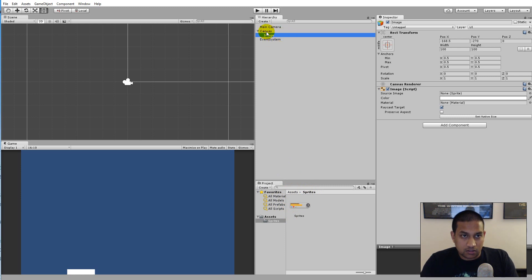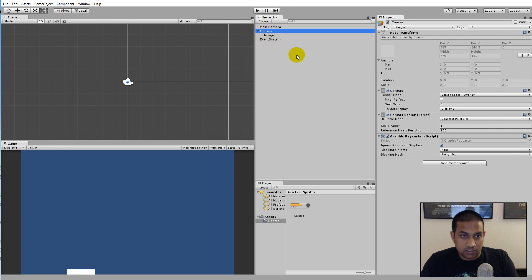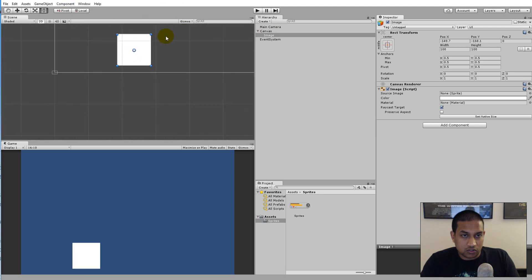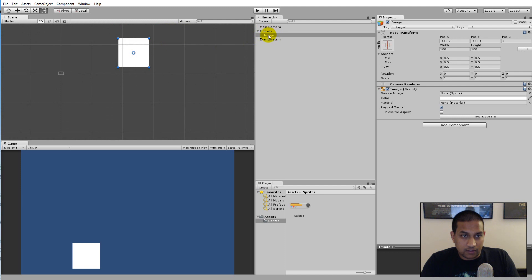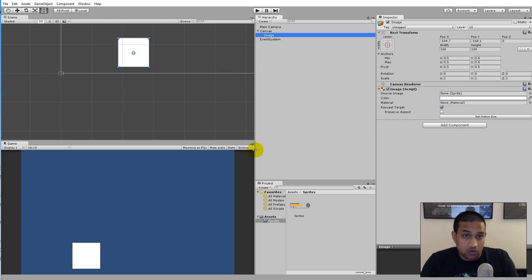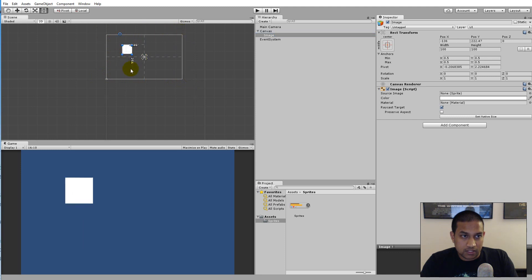When you added the image, some other things were also added to the scene - a Canvas and an Event System. The canvas is always needed to show UI elements on the screen. If you take the image and move it outside the canvas so it's no longer a child object of the canvas, it disappears. This means every single UI element in our game will have to be a child object of a canvas. You can have more than one canvas in a scene, but you need at least one to show stuff on screen.